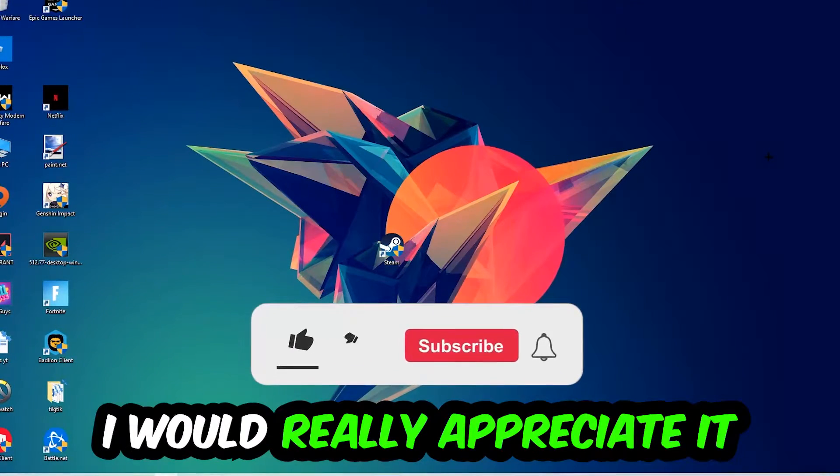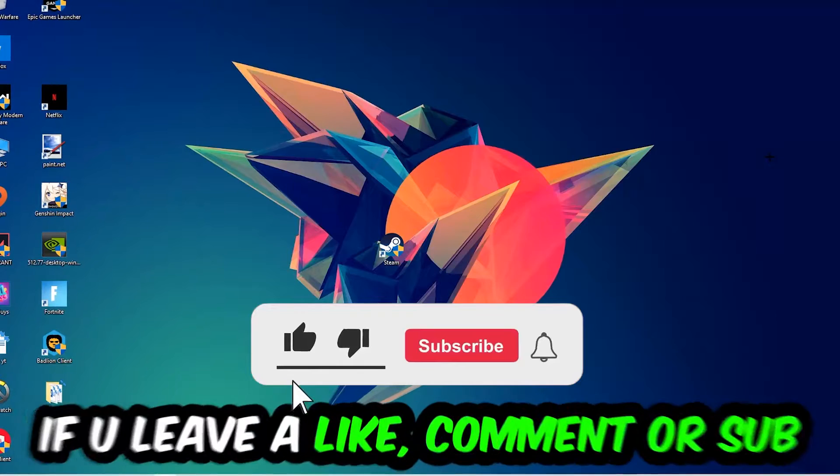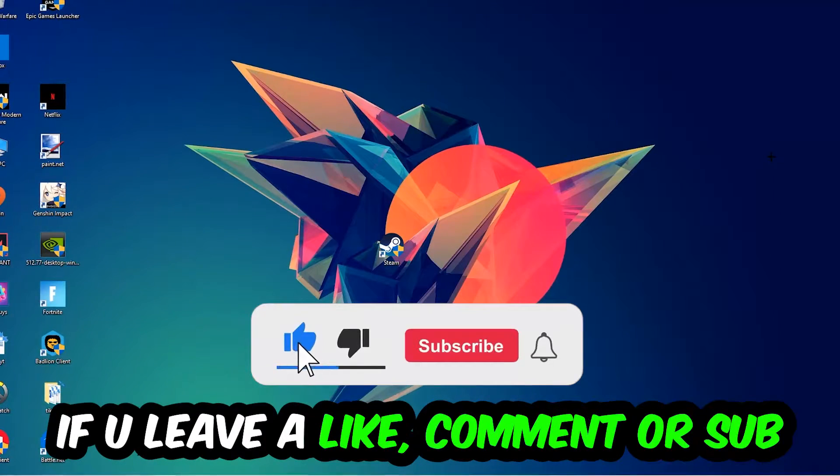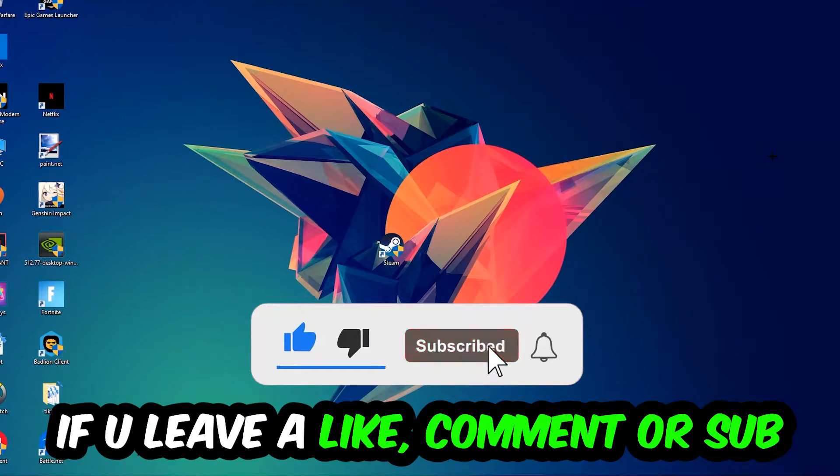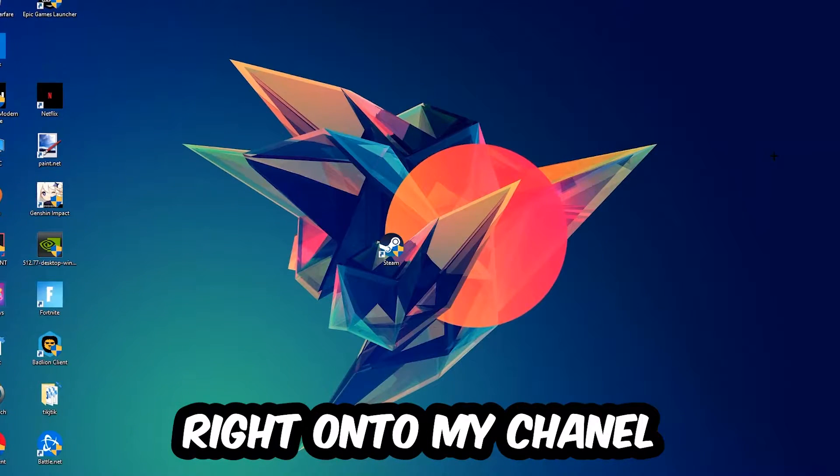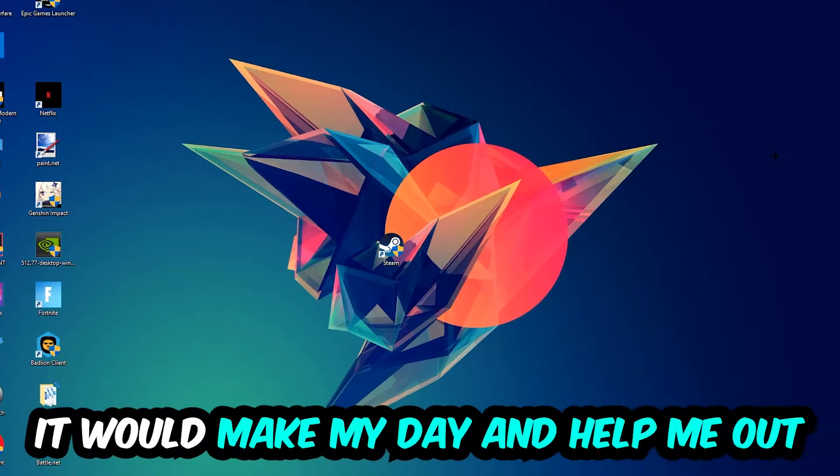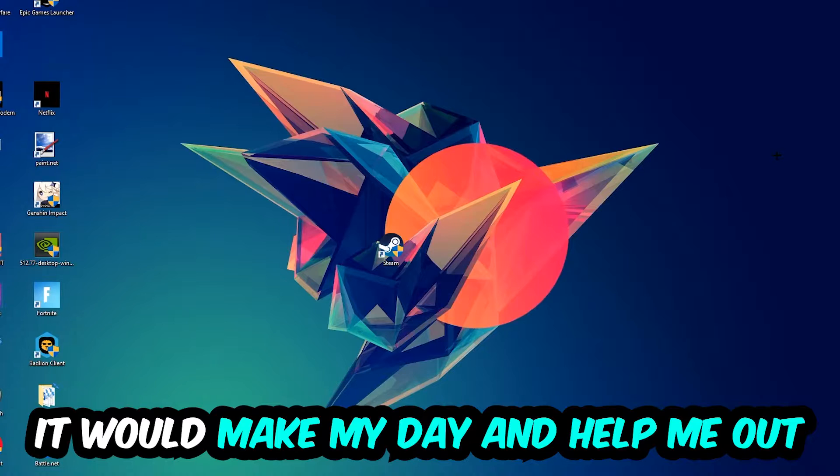Before we start the video, I just want to let you guys know that I would really appreciate it if you would leave a like, comment, or subscription. It would really make my day and help me out as a small YouTuber.